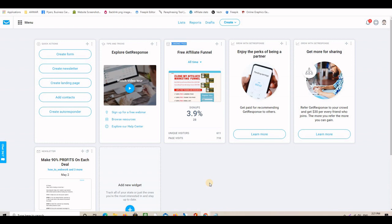Here I am on my GetResponse dashboard. GetResponse is one of the best email marketing softwares out there and it is not expensive at all — they give you a 30-day free trial. You can use the software to build an email list and to build landing pages, and there is no credit card required. I've been using GetResponse for many years — it's a great software. You can find my affiliate link in the description below along with all the resources I'm using in this series.